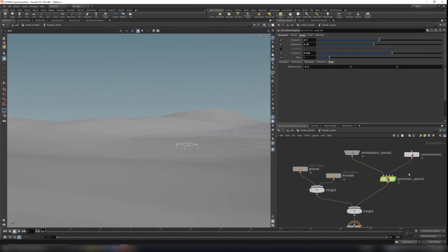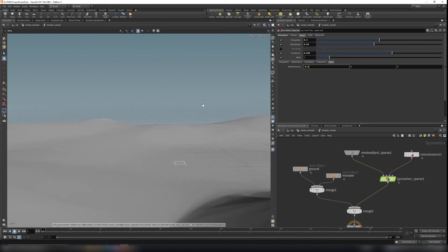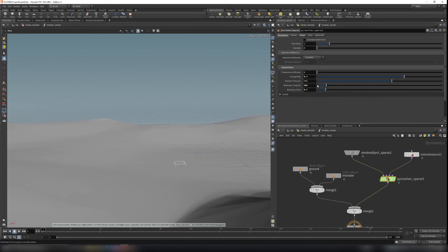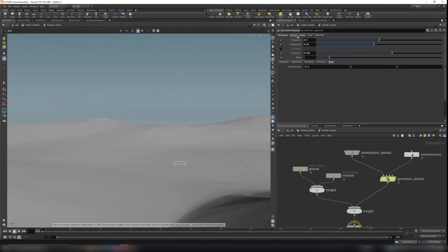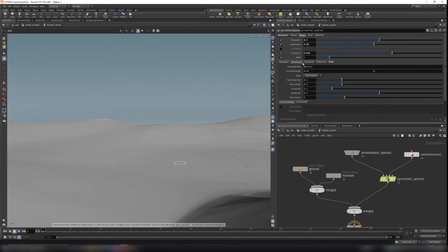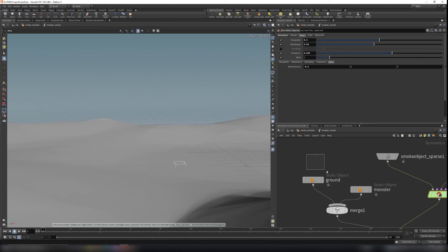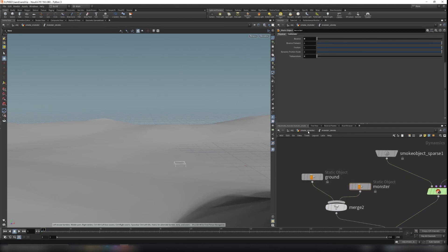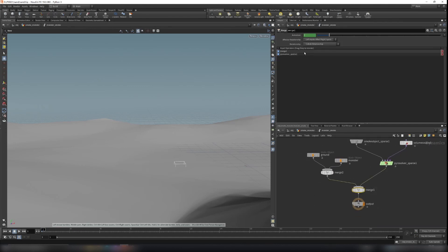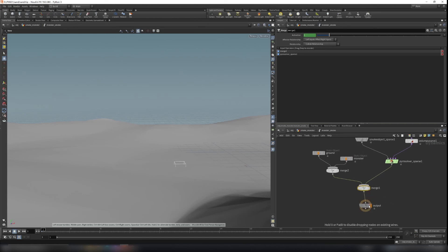Under the pyro solver, I add a little wind — negative 0.5 in the wind direction. I increase the cooling rate, change the reference temperature, and turn down the buoyancy scale a little. In the shape settings, I set dissipation to 0.5, disturbance to 4.58, and turn on turbulence a little. We also need two colliders — the ground and the monster — which you can copy from the sand simulation setup. Merge them, making sure the input and output connections are correct.